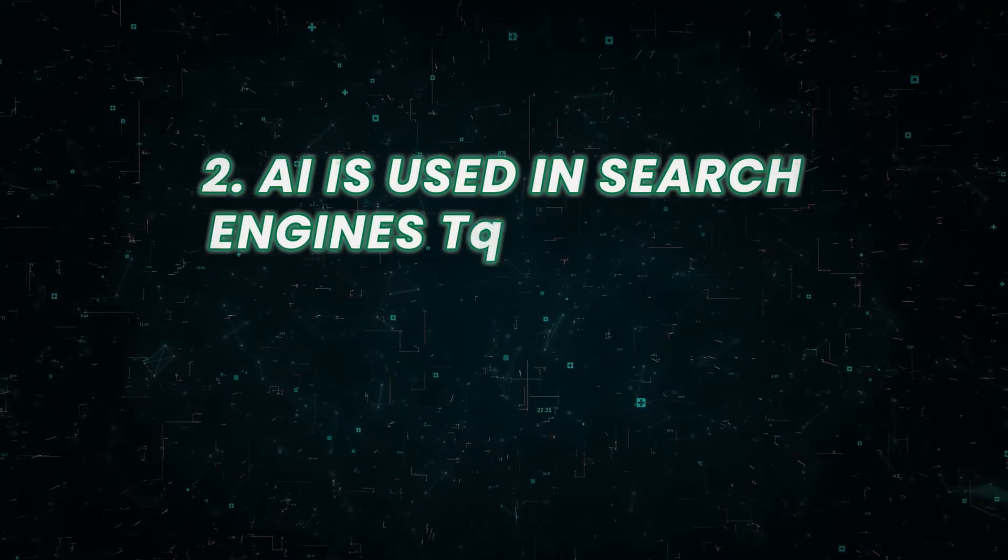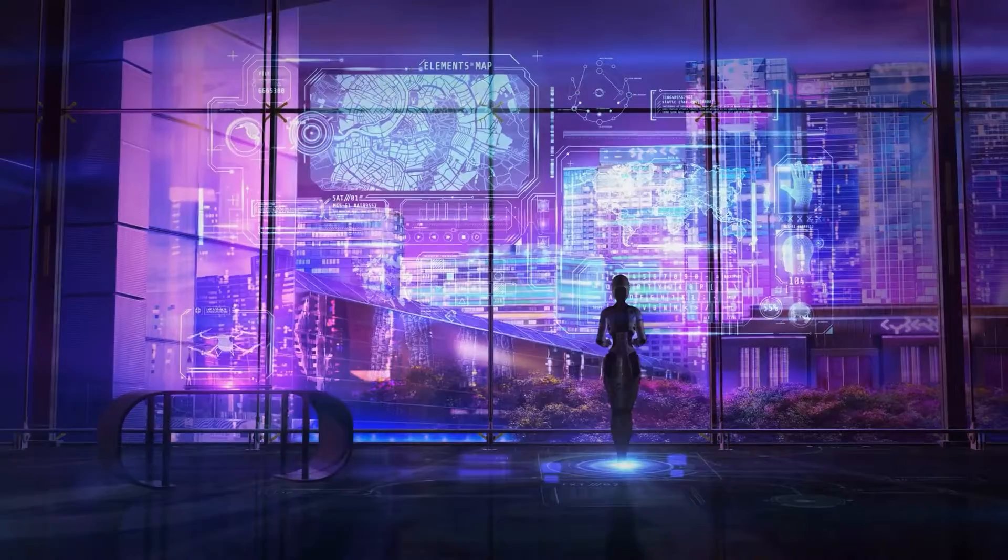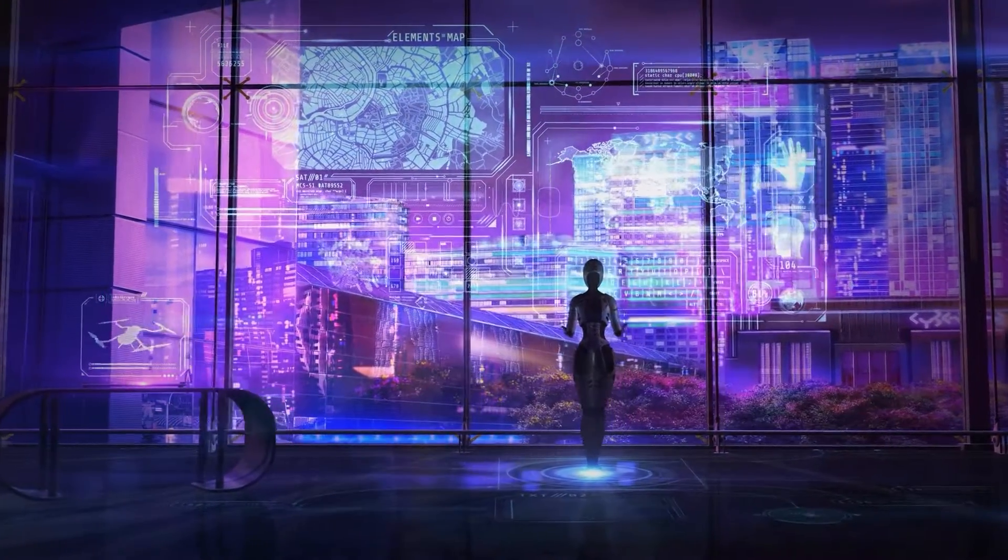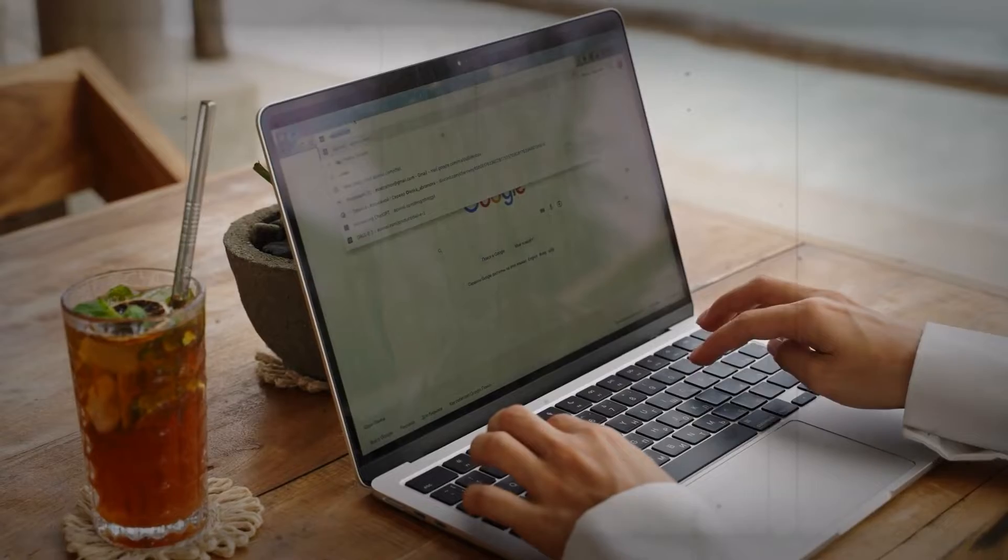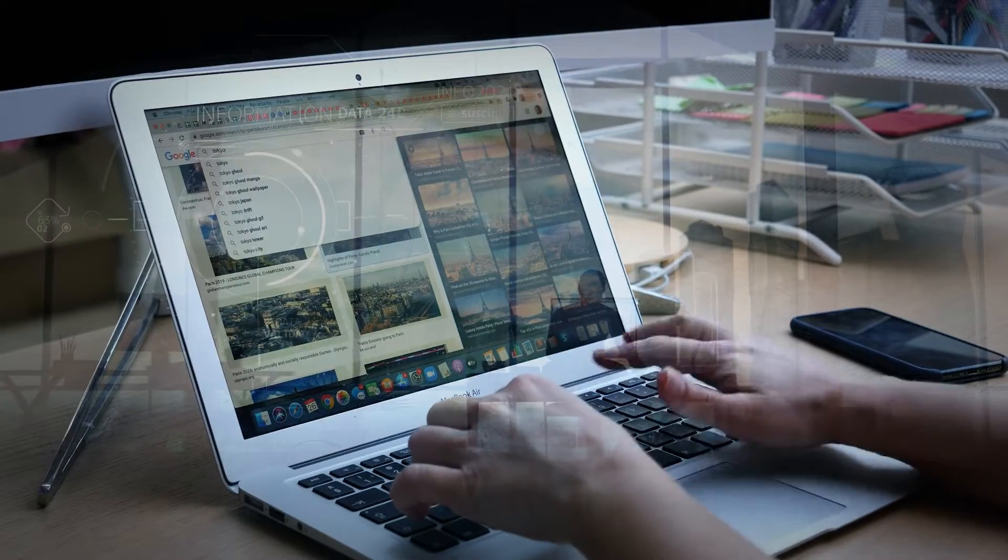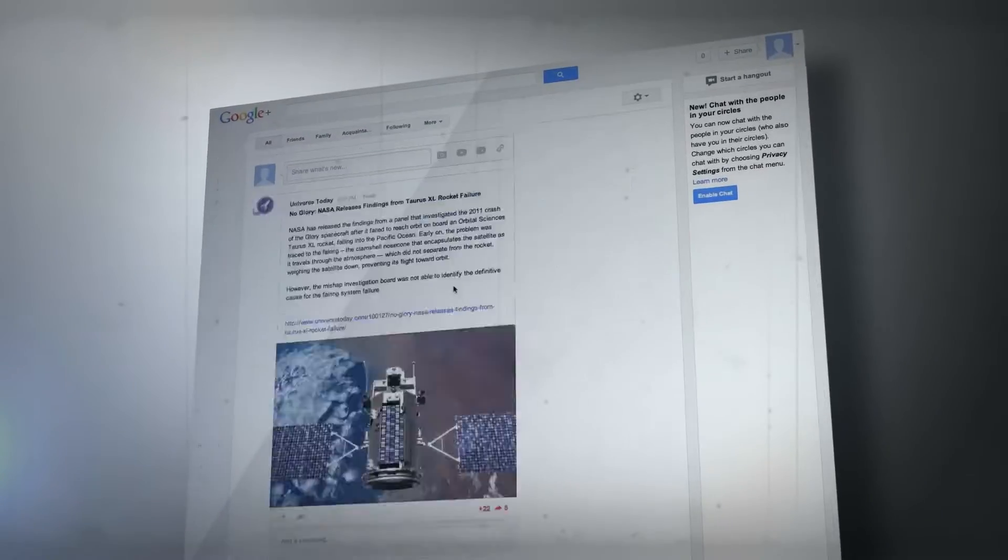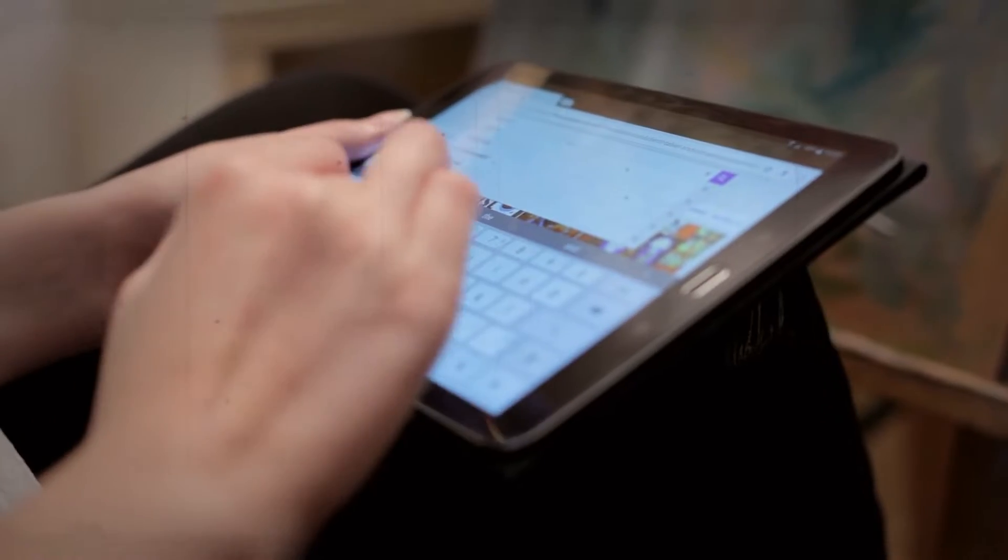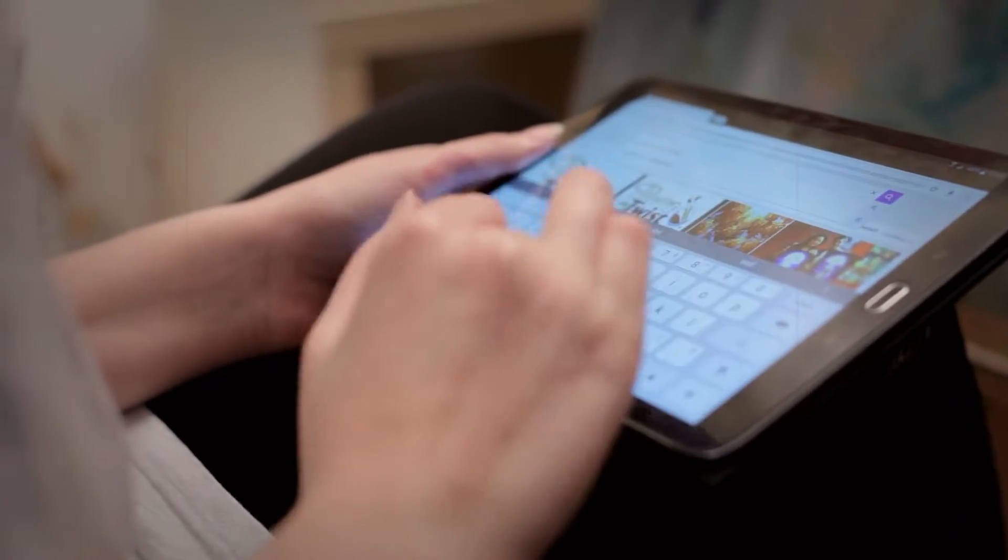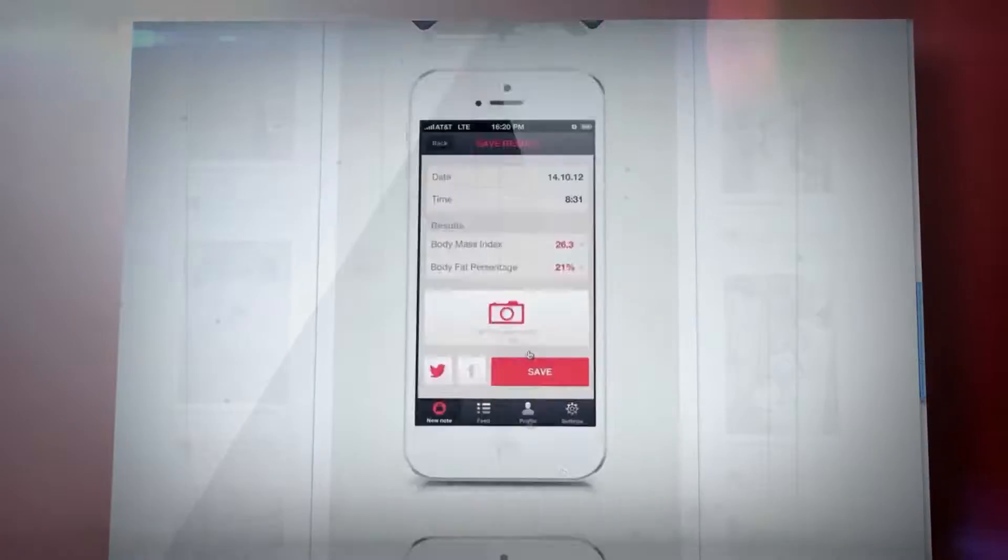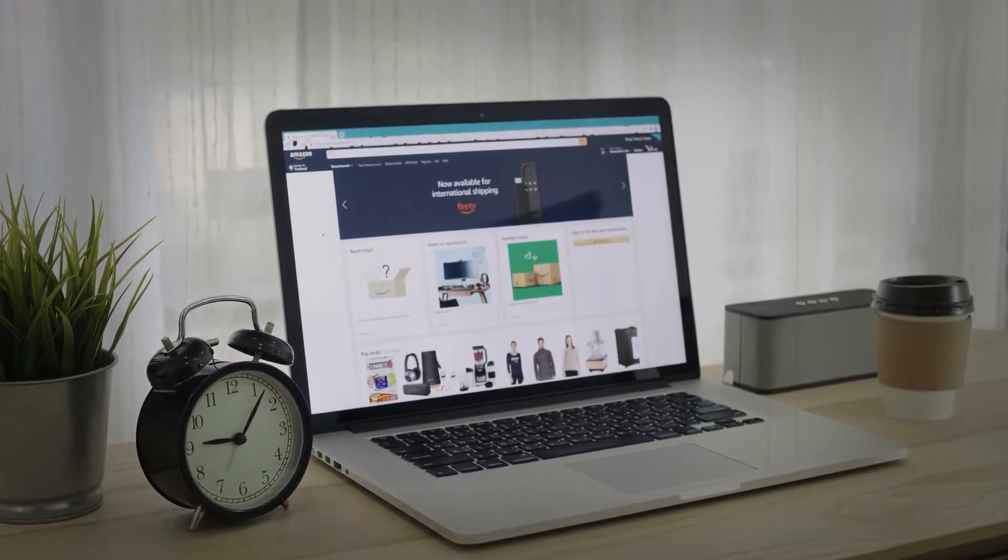Number two, AI is used in search engines to influence what we see. Search engine algorithms are also influenced by AI. Google's PageRank algorithm, for example, uses AI to rank search results based on a variety of factors, including the popularity and quality of a website. This means that the results you see when you search for something are influenced by AI. And since search engines are often the first place we go to find information, this can have a big impact on our knowledge and understanding of the world.